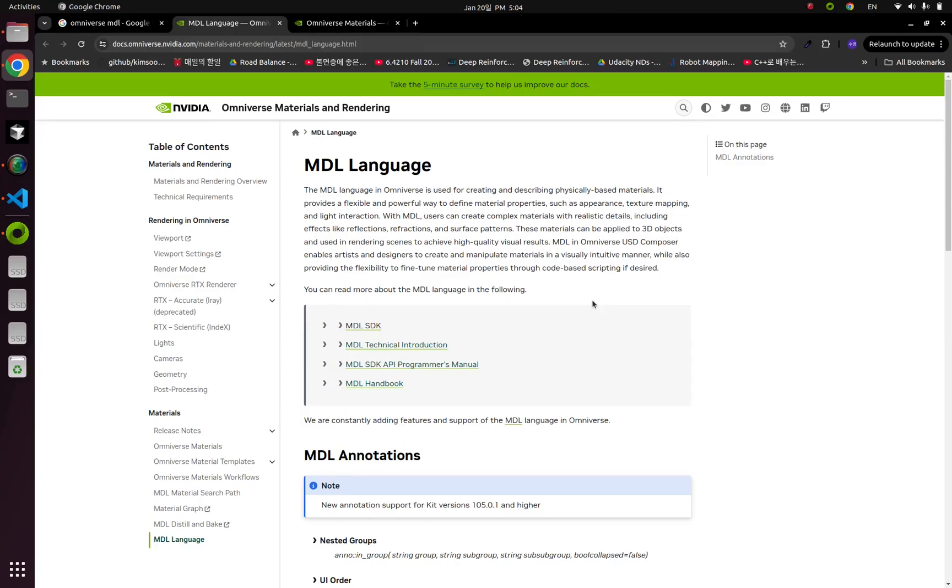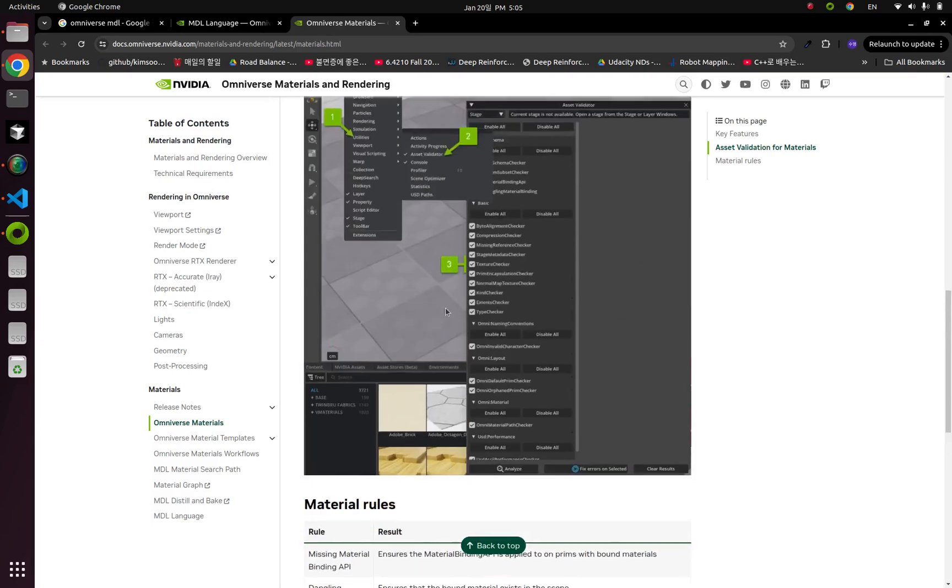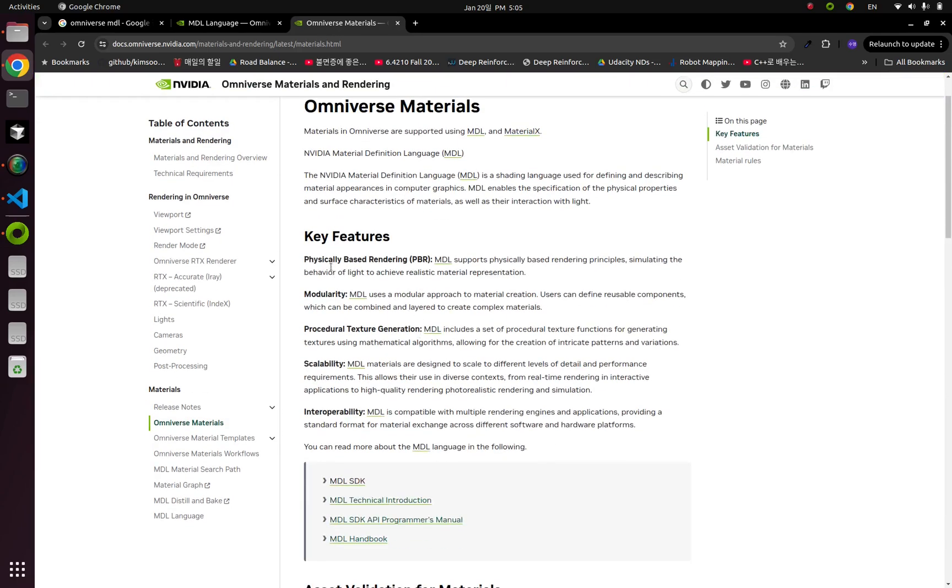Omniverse is using MDL, which means Material Definition Language, for expressing surface or specific materials. And MDL supports PBR, Physical Based Rendering, which is an extremely popular texture expression in the graphics industry. And given that it is kind of a language, you can modify and customize it.